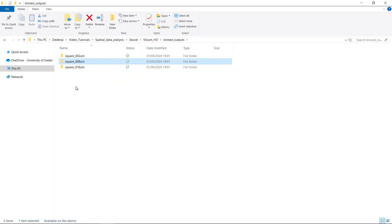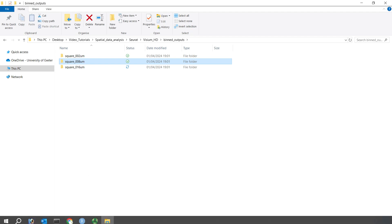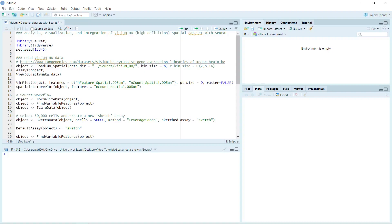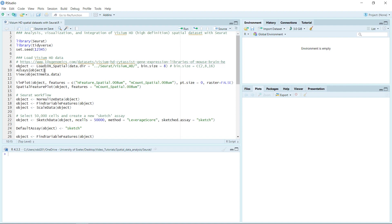Now we have the data and we are going to load the 8 micrometers data into R. We can analyze the data using the Seurat package. We will use the Load10X_Spatial function in the Seurat package. If you want to load all the data, you can set the bin size argument to 8 and 16 to load all data into the object. For today's demonstration, I'm going to load the 8 micrometers data and set the bin size equal to 8.